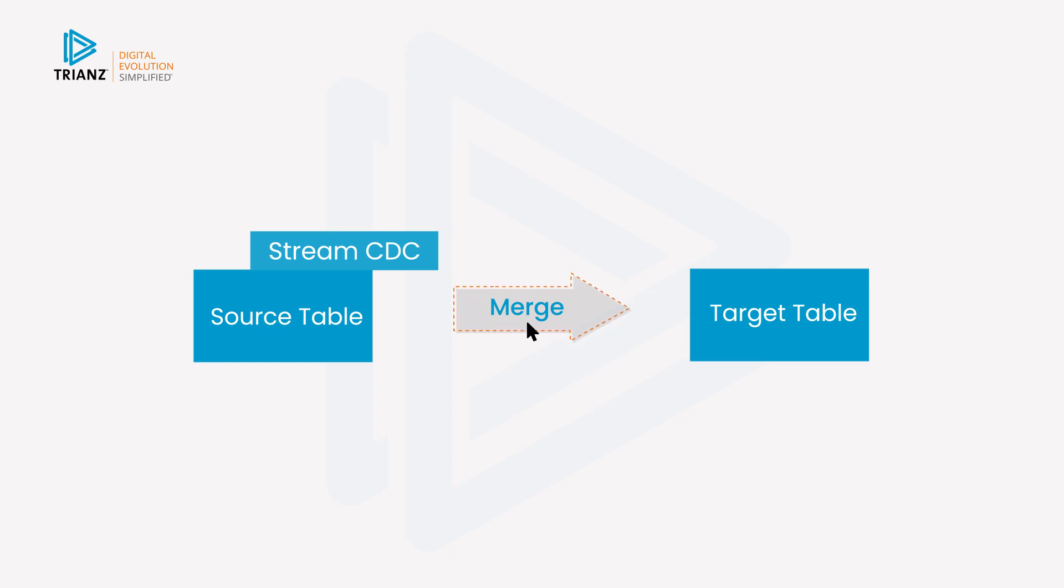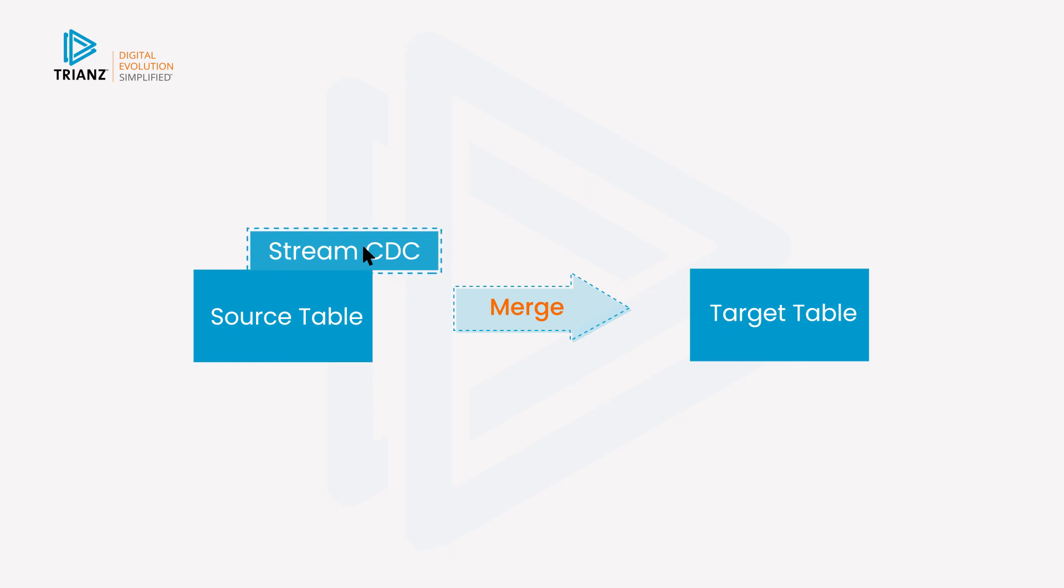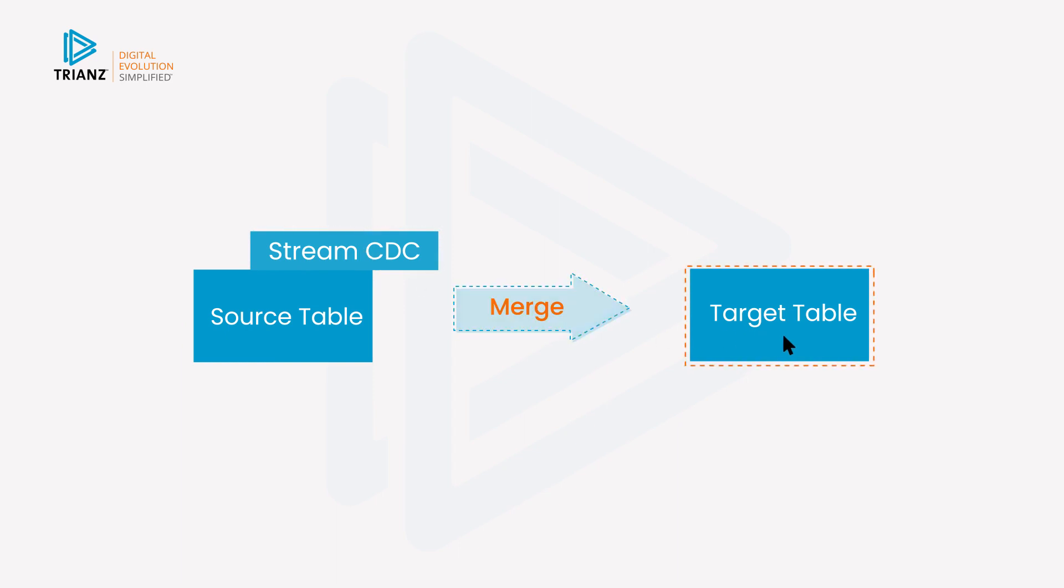They just keep accumulating in the stream until you do the merge and then it consumes it. And it sets up the high watermark and it knows the next changes start to accumulate all by themselves.